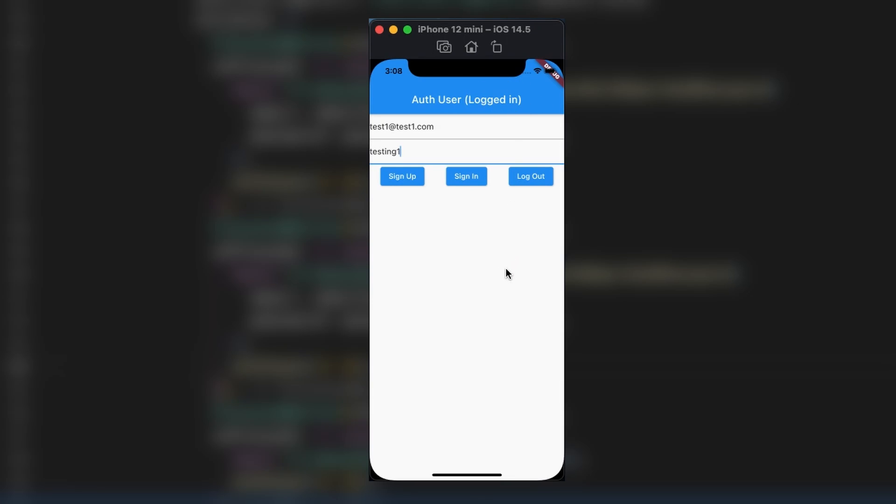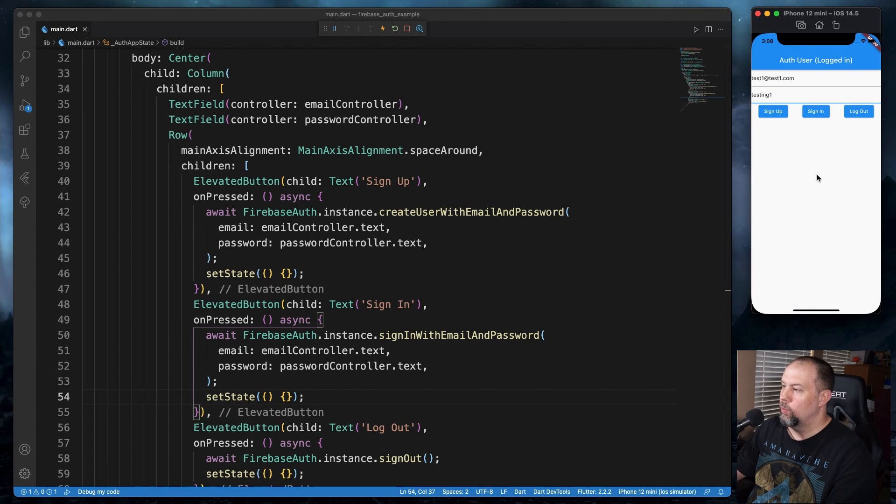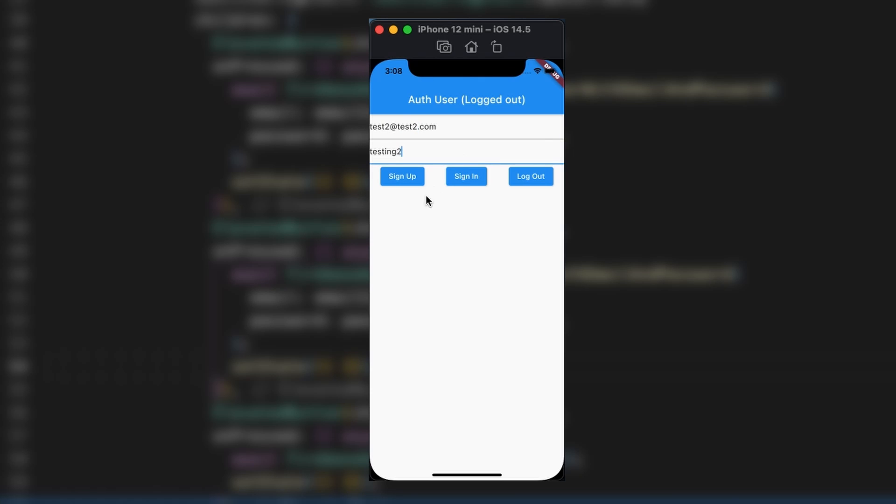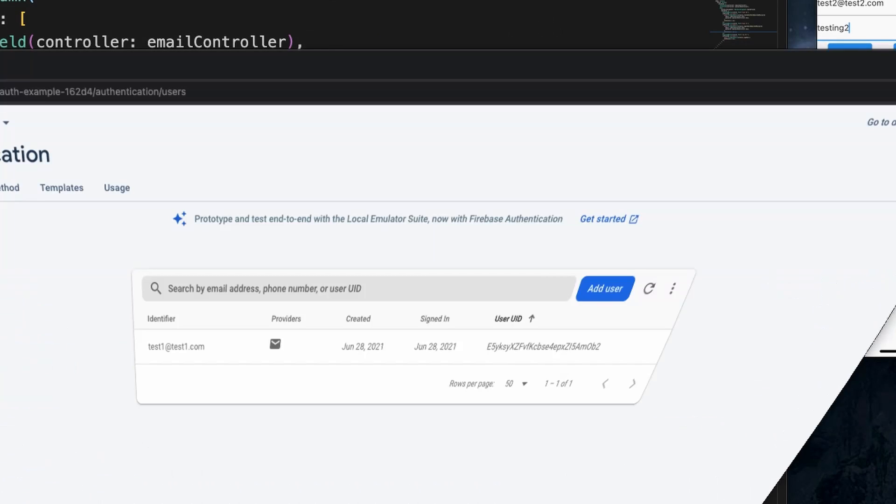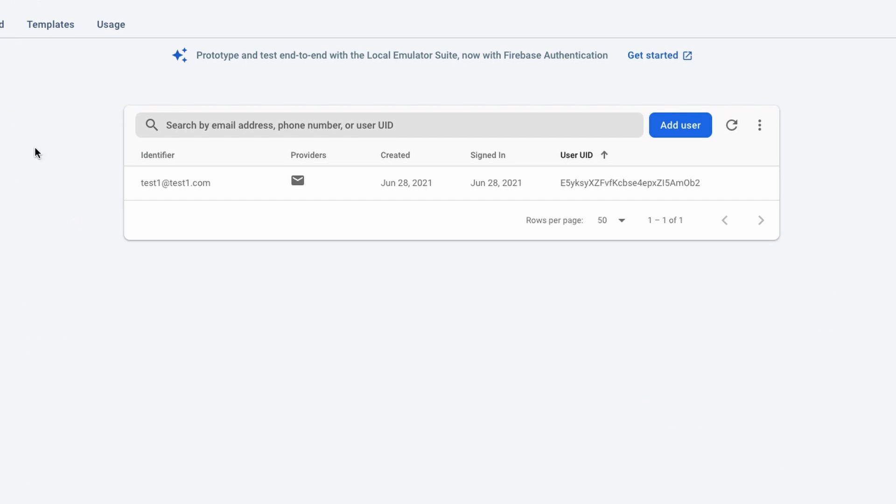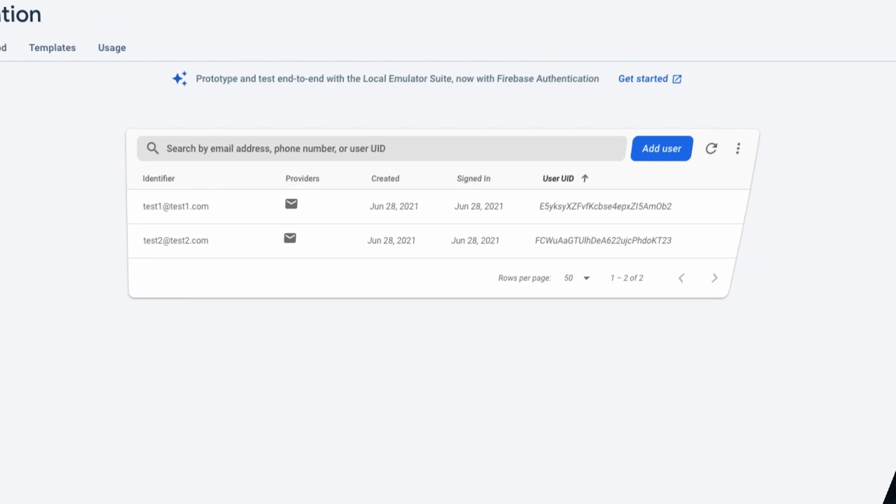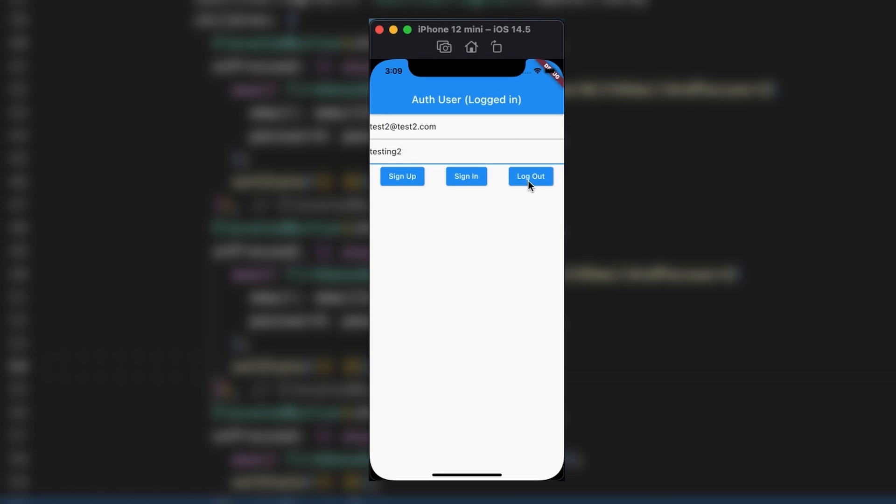And now you'll see that they're logged in. So we'll do one more test. I'm going to log this person out. I'm going to change this to test2 at test2.com and testing2. I'm going to sign this person up. We'll see that they're logged in. If we go to Firebase and hit the reload button, we'll see the new user there. We will log the person out. They're logged out. And we will sign the person back in. And they're logged in.